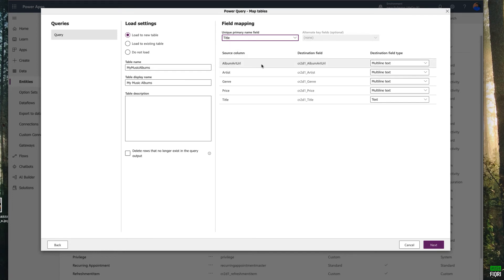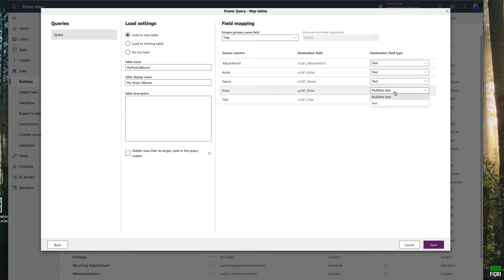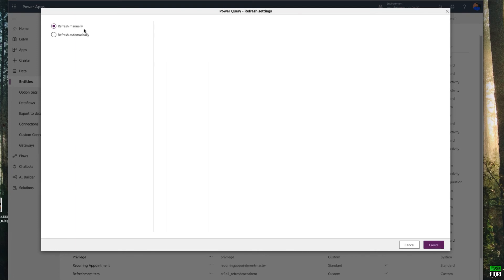The Album Art URL will be a single-line text field. Artist is also a single text field. Genre will be a single text field, and Price should be a text field as well. Now you have all this information here — click Next.